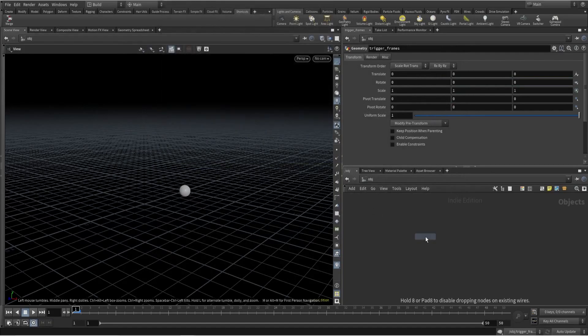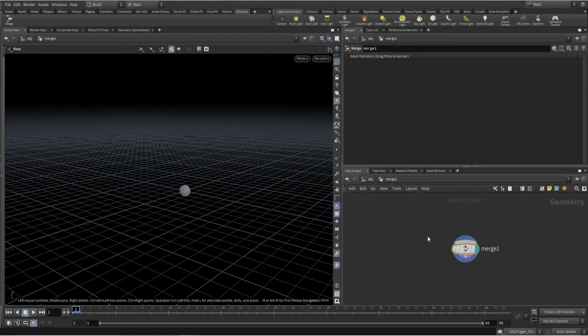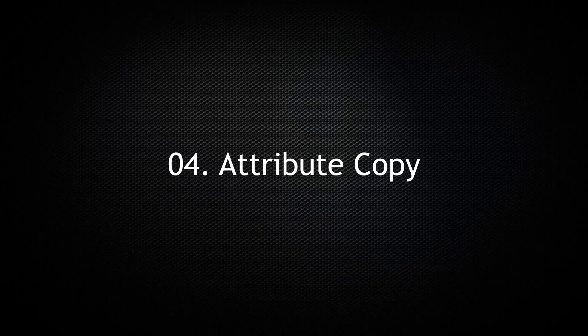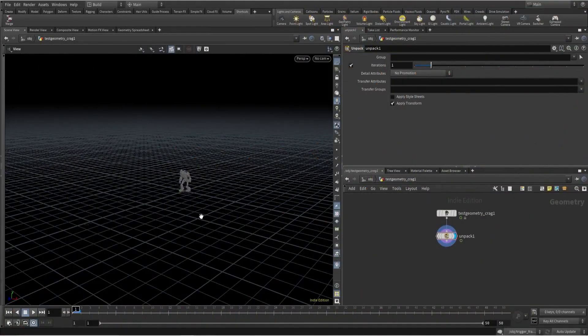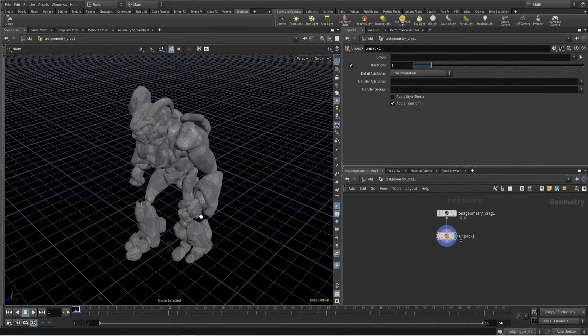Now when I press M I'll get a Merge node instantly.